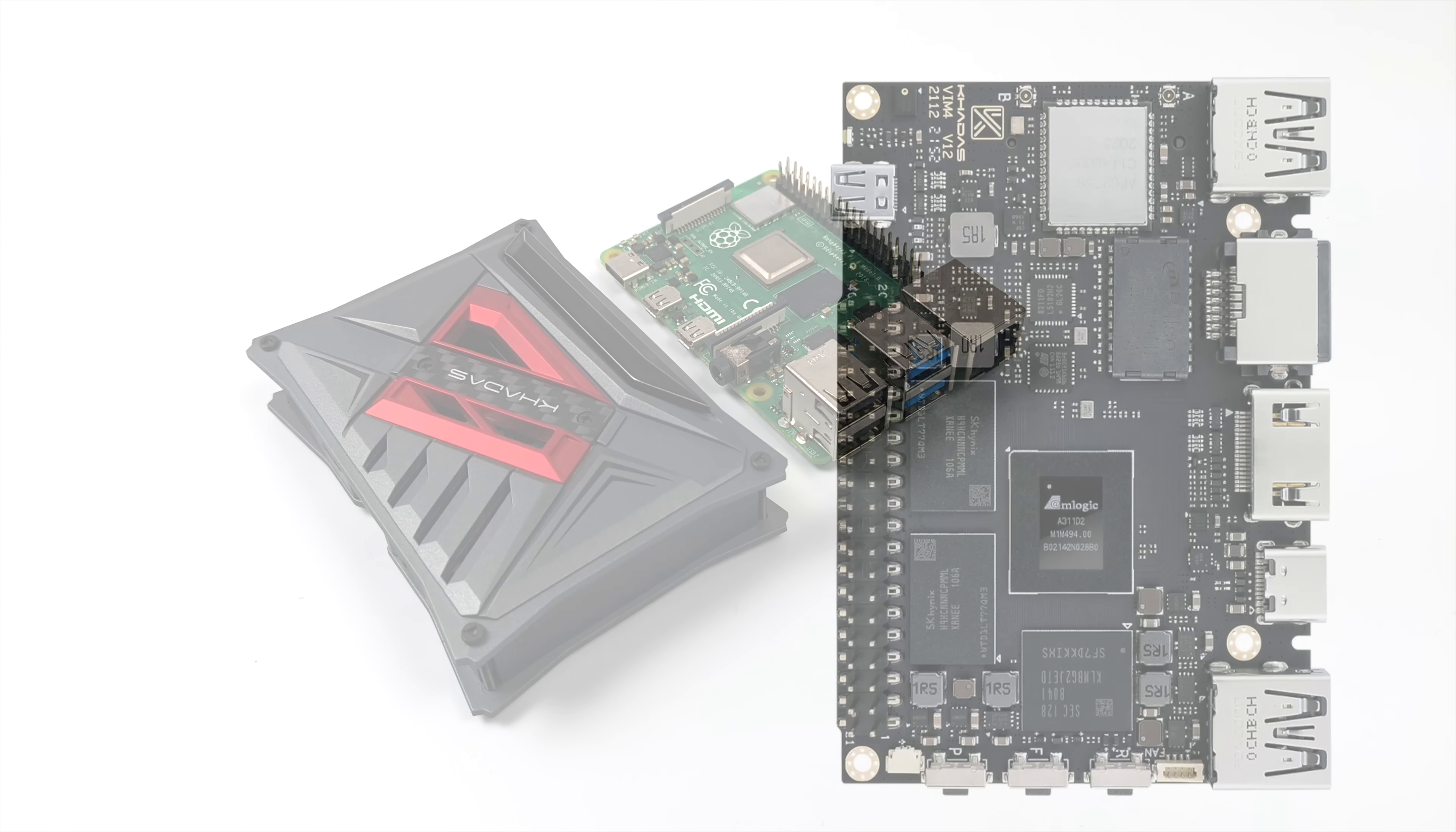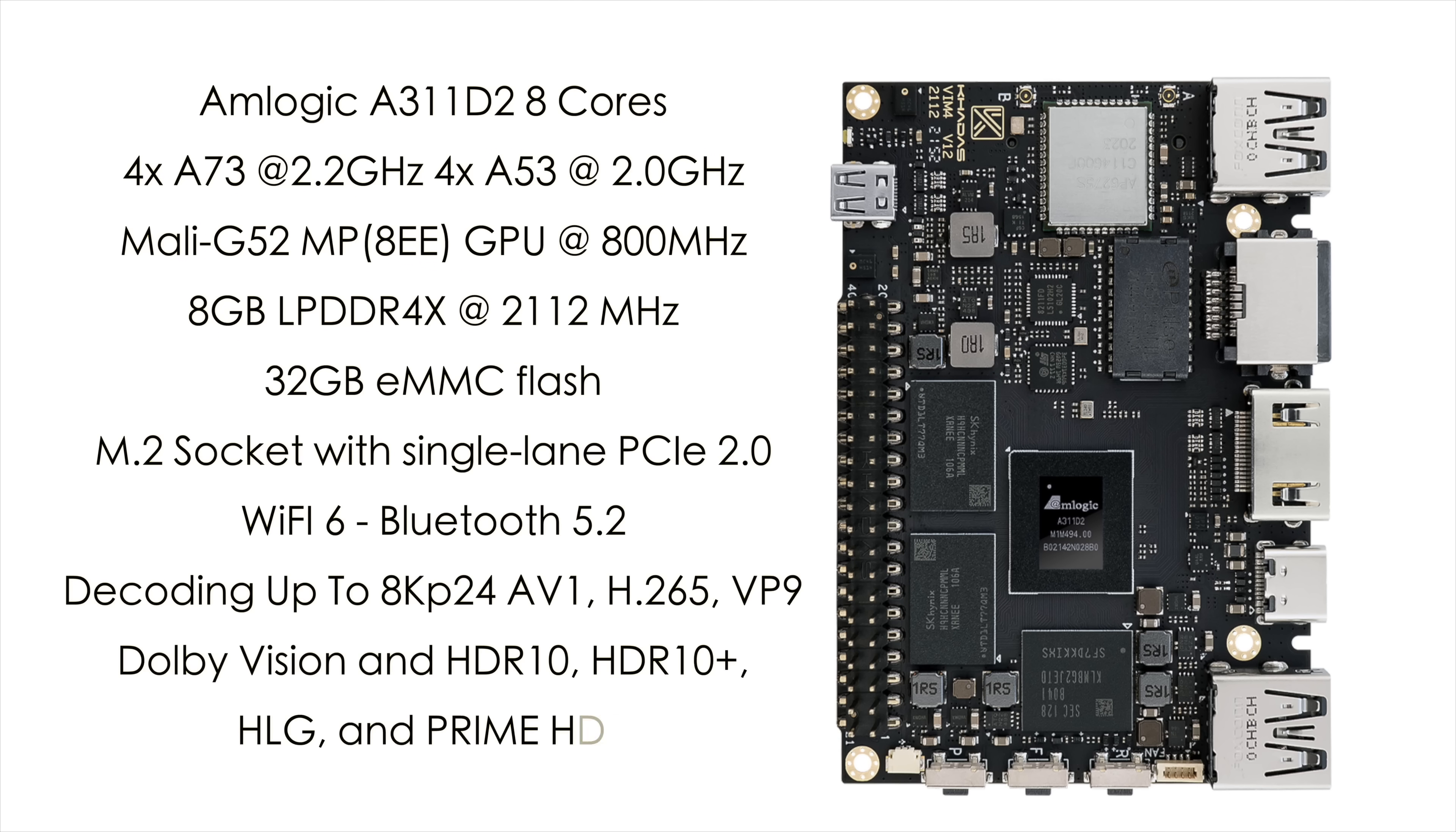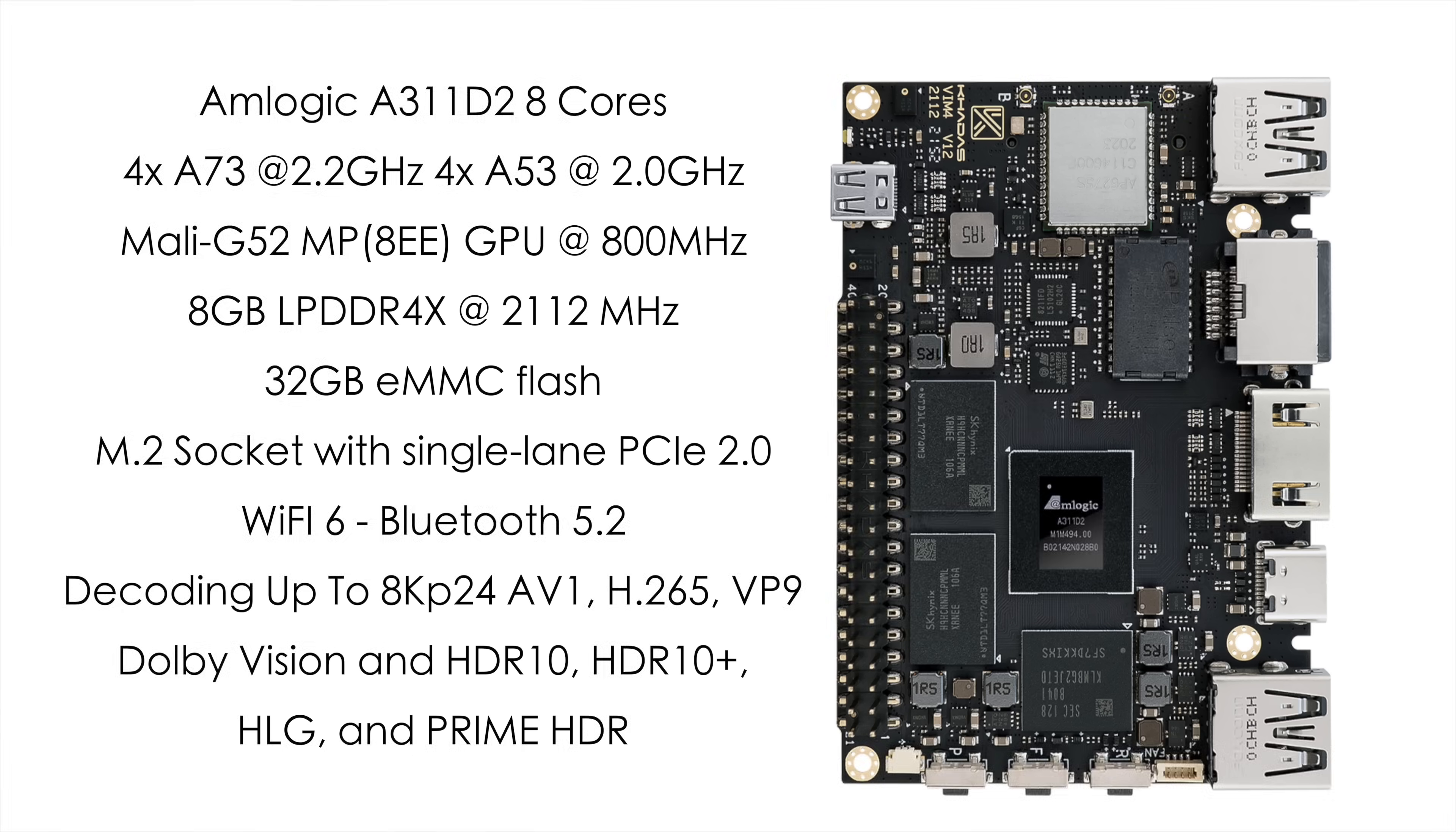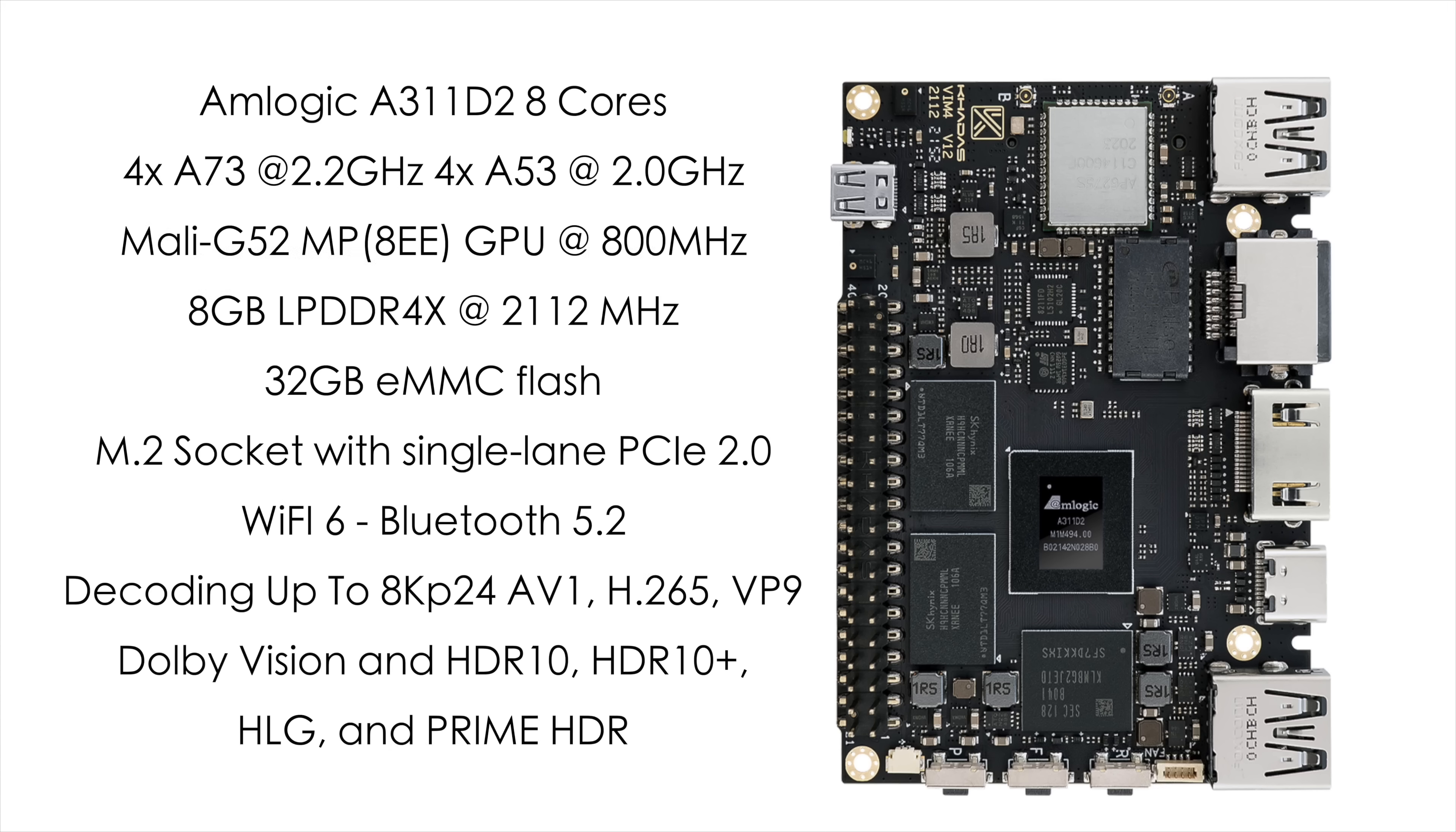So when it comes to the specs of the VIM4, we have the brand new Amlogic A311-D2. This is an 8-core ARM CPU. We've got four A73 cores at 2.2 gigahertz and four A53 cores at 2 gigahertz. Really, when it comes down to it, the newest addition to this Amlogic CPU is the GPU, coming in with a Mali G52 MP8 up to 800 megahertz.